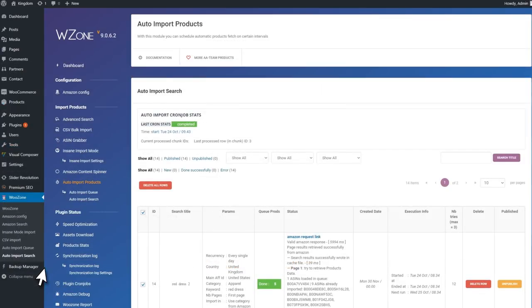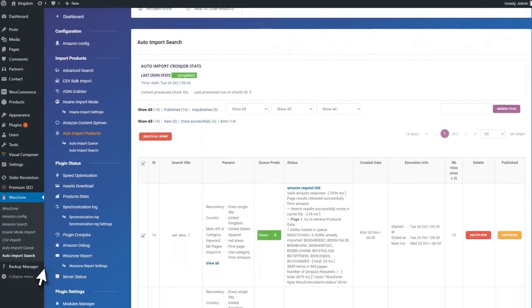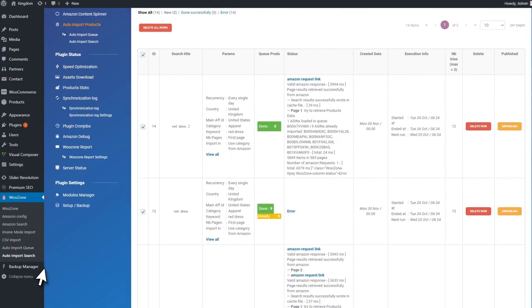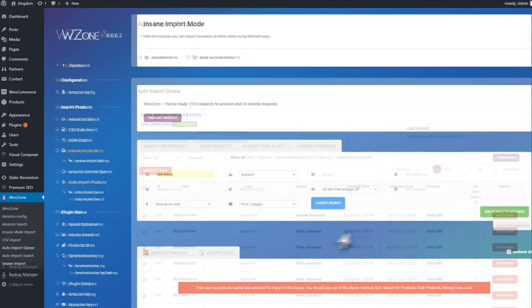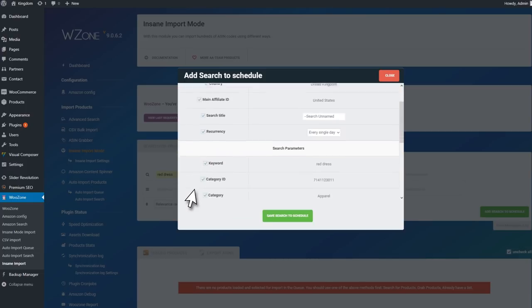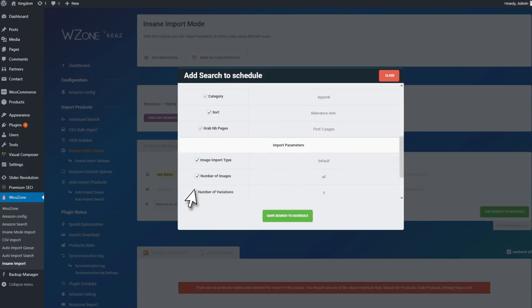If you feel a bit courageous, you can use the feature for auto-importing products. You just need to set a keyword, category, set up how many pages to import, and simply add it to the queue.